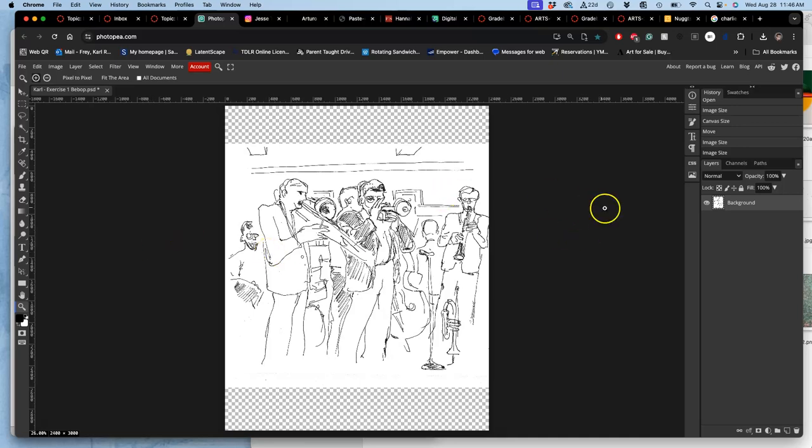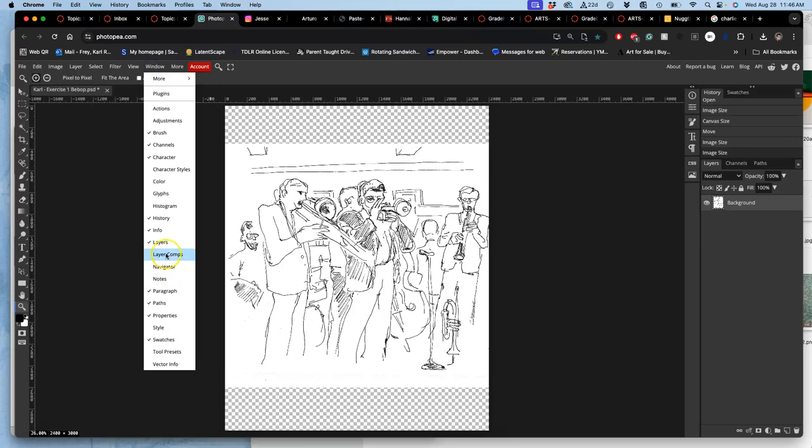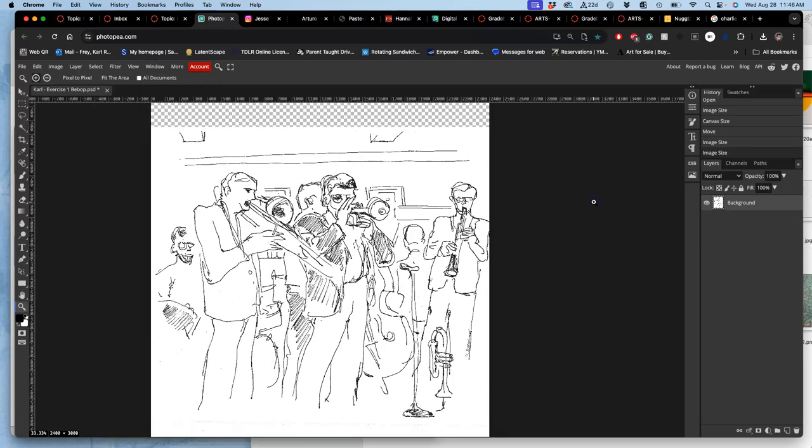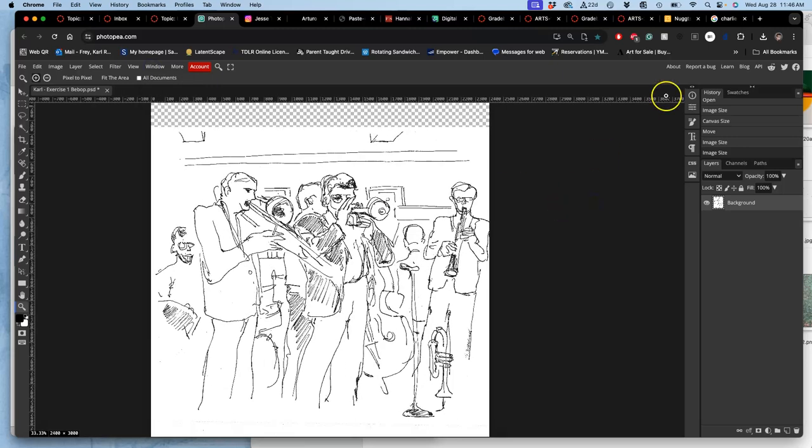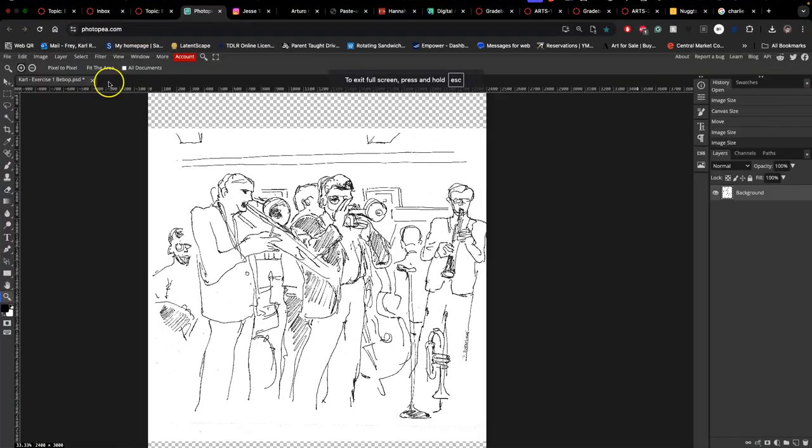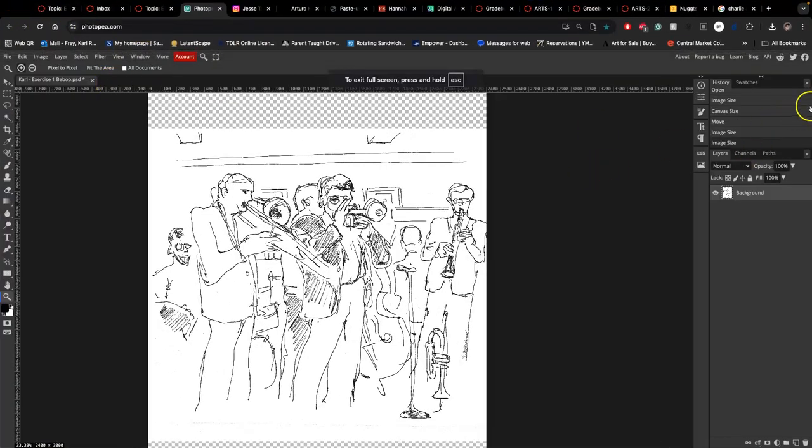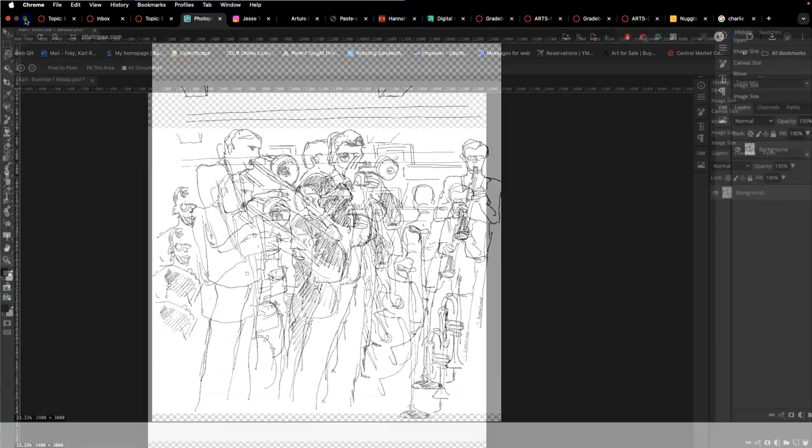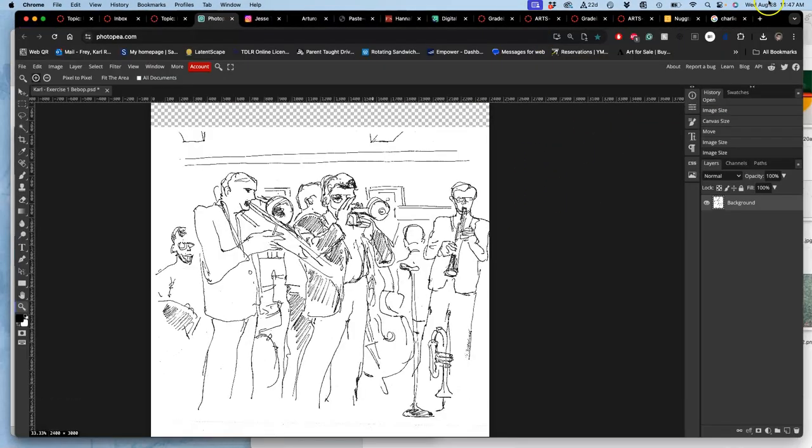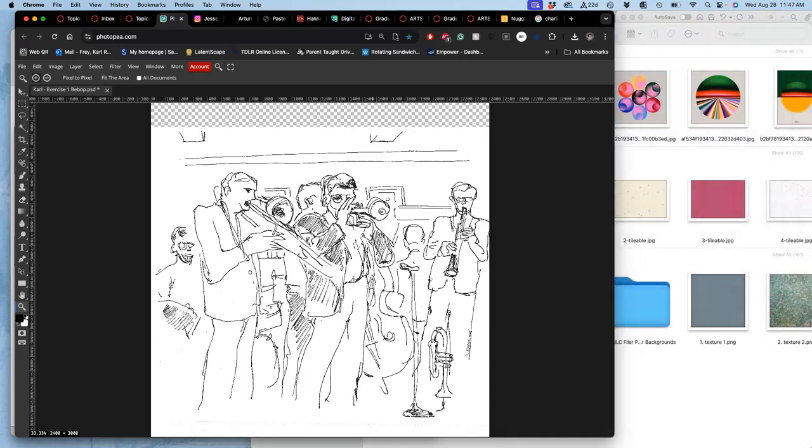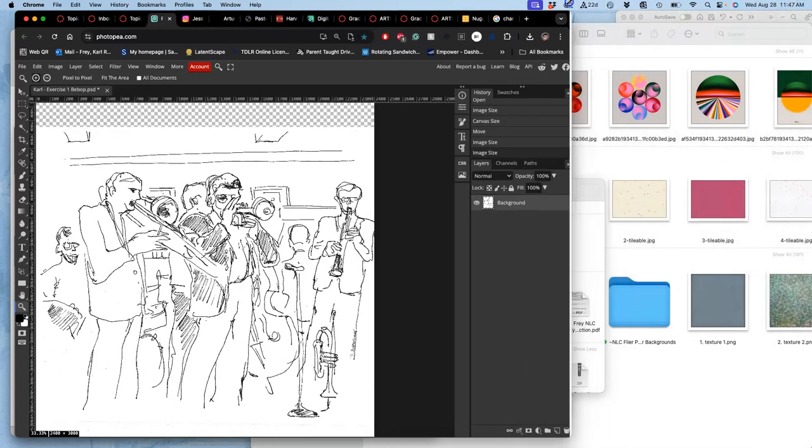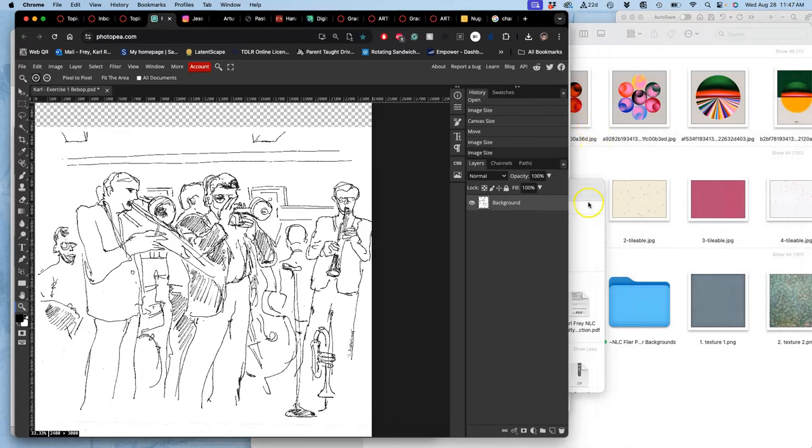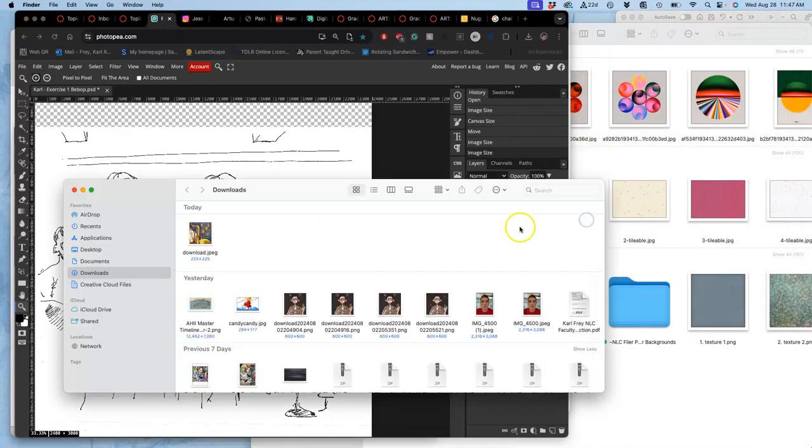This is true in Photoshop as well. If you ever need to see something that you don't see, look under Window and just check it. Okay, now what I'm going to do, remember I don't like to do full screen, because full screen doesn't give me access to my desktop.